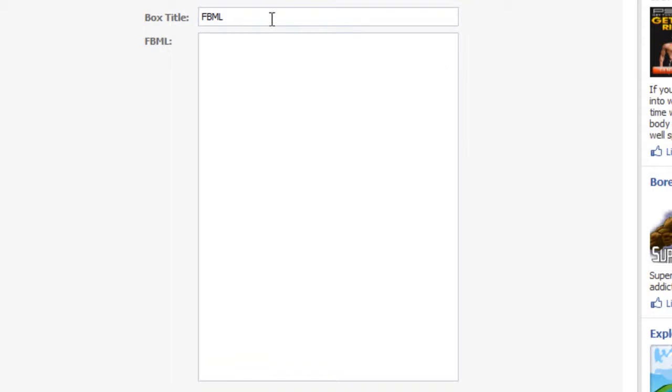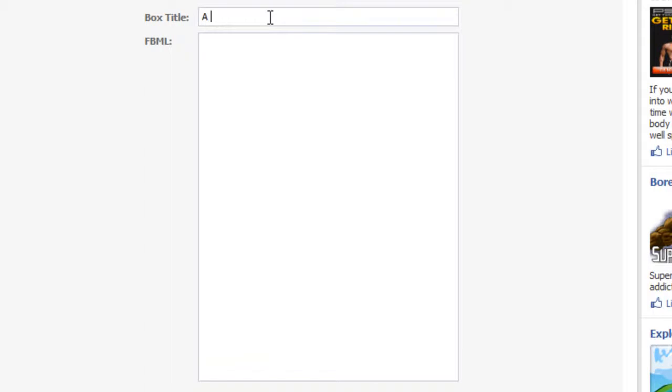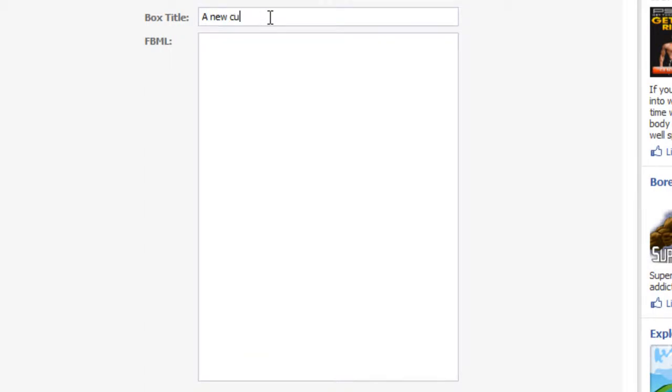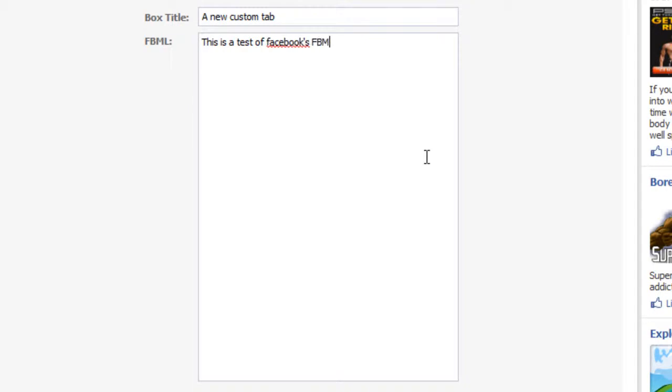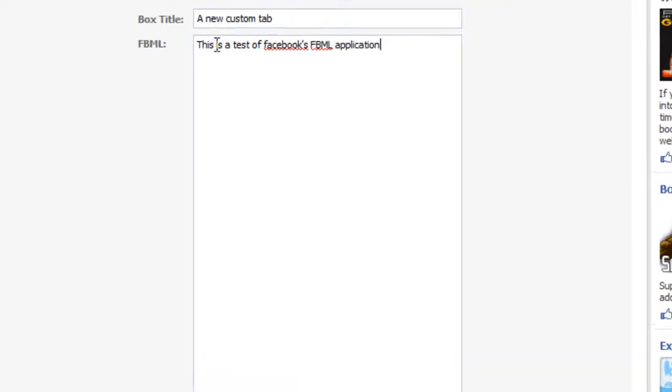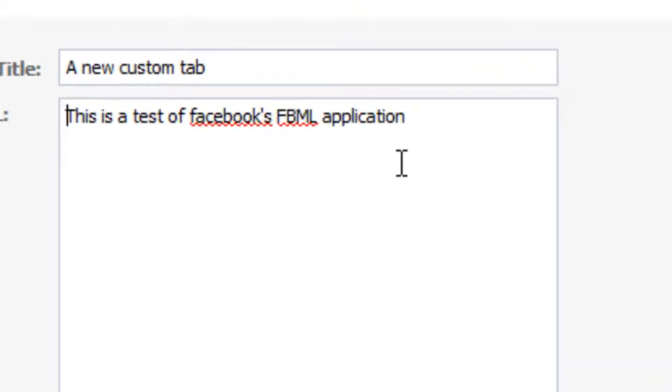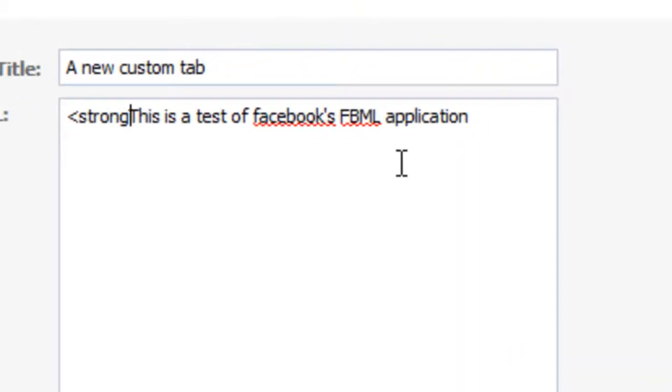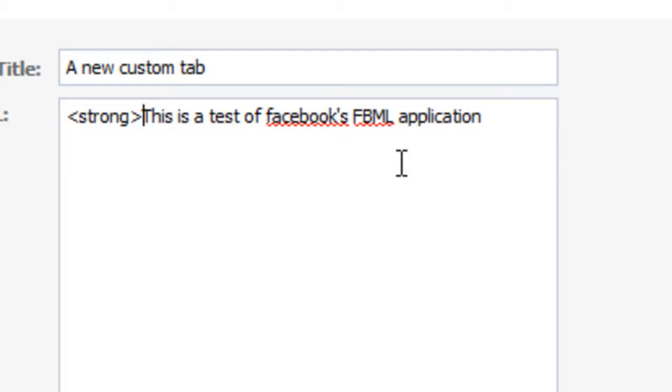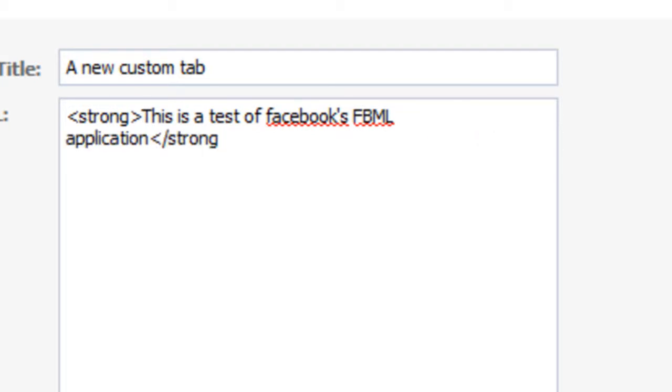So first, let's just call this a new custom tab. And in the body, we'll just put this is a test of Facebook's FBML application. I'll just add a basic HTML tag to this, a strong tag, and all this does is make this text bold just so we can make sure that it is working.